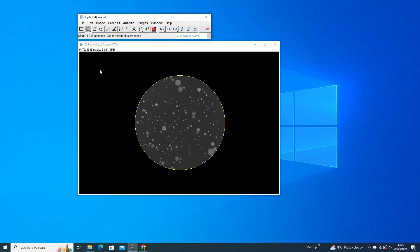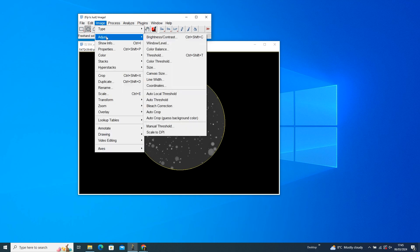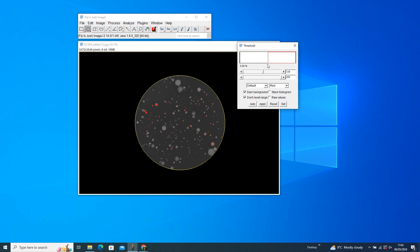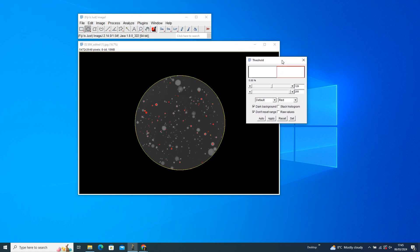The next step is Thresholding. Head to Image, Adjust, and then Threshold. And here's where the fun really begins. You can press the Auto button, or get hands-on with manual sliders. But once you're happy with the result, hit Apply.